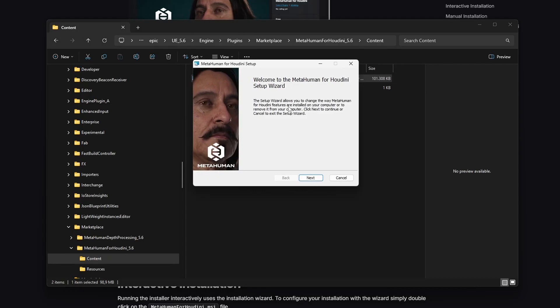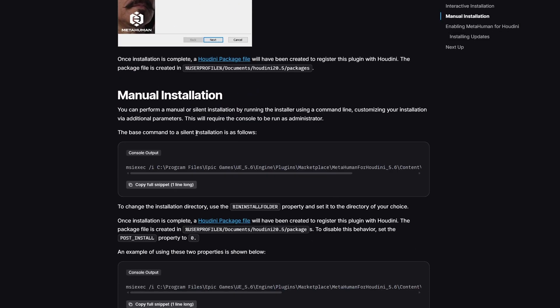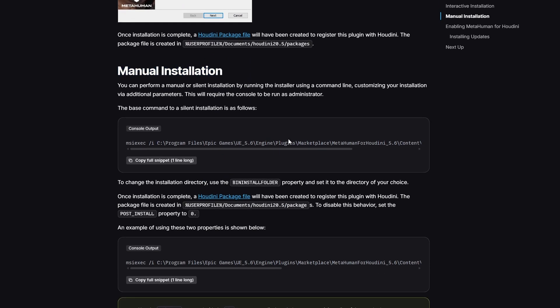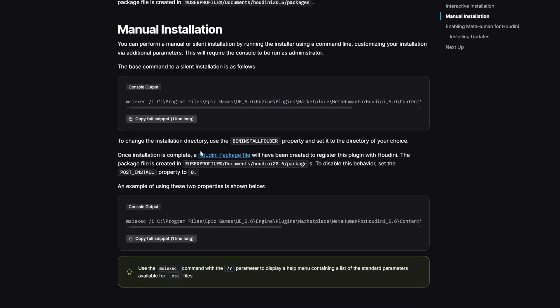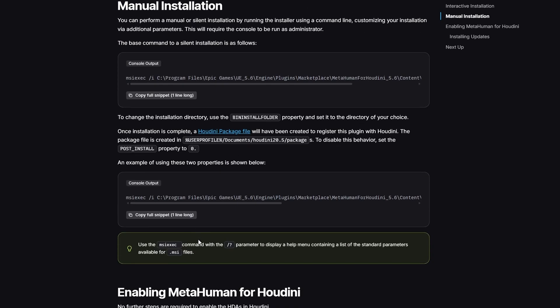That's it. This will automatically register the package with Houdini. I didn't need to do anything else. If you run into problems though, check out the Epic documentation. There's also a manual installation guide.